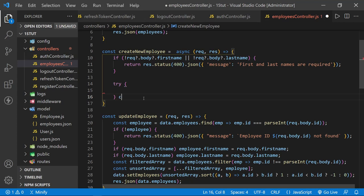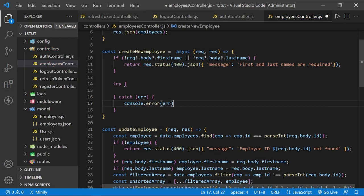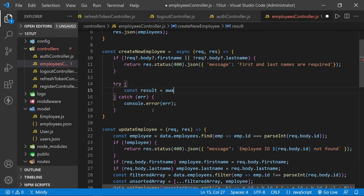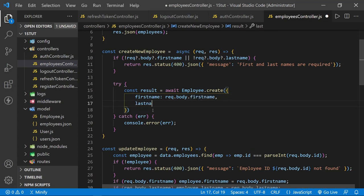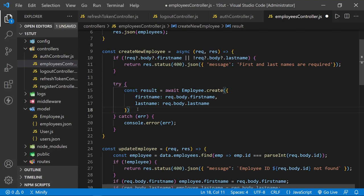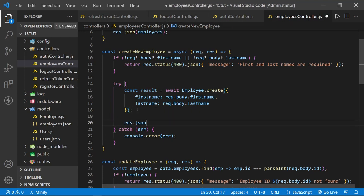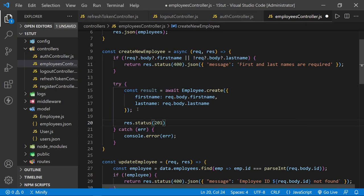In the try block, let's define a result equal to await employee.create({ firstname: req.body.firstname, lastname: req.body.lastname }). We still need to send a response, so we'll say response.status(201).json(result), sending back the created record with a 201 created status.